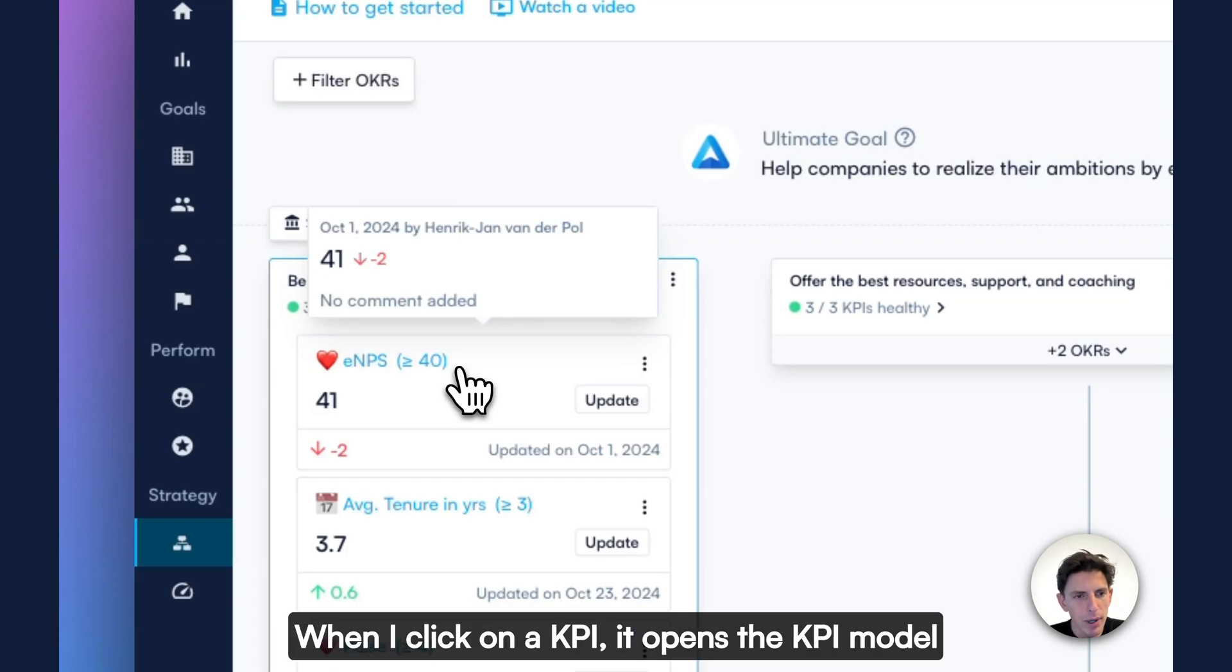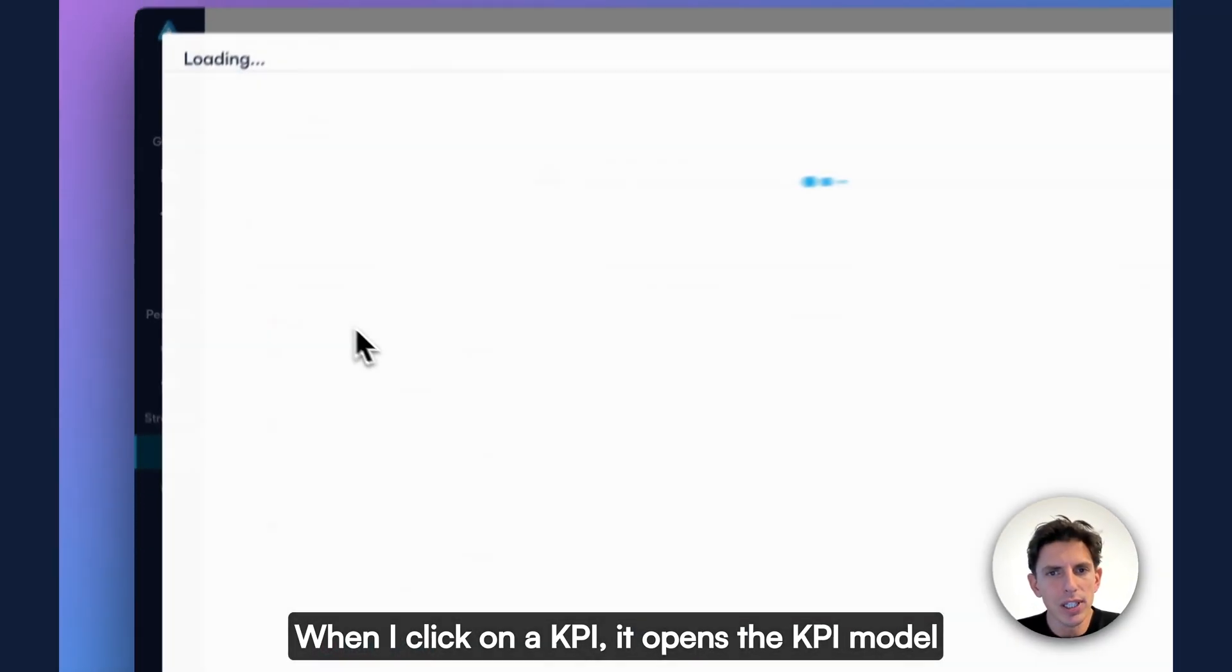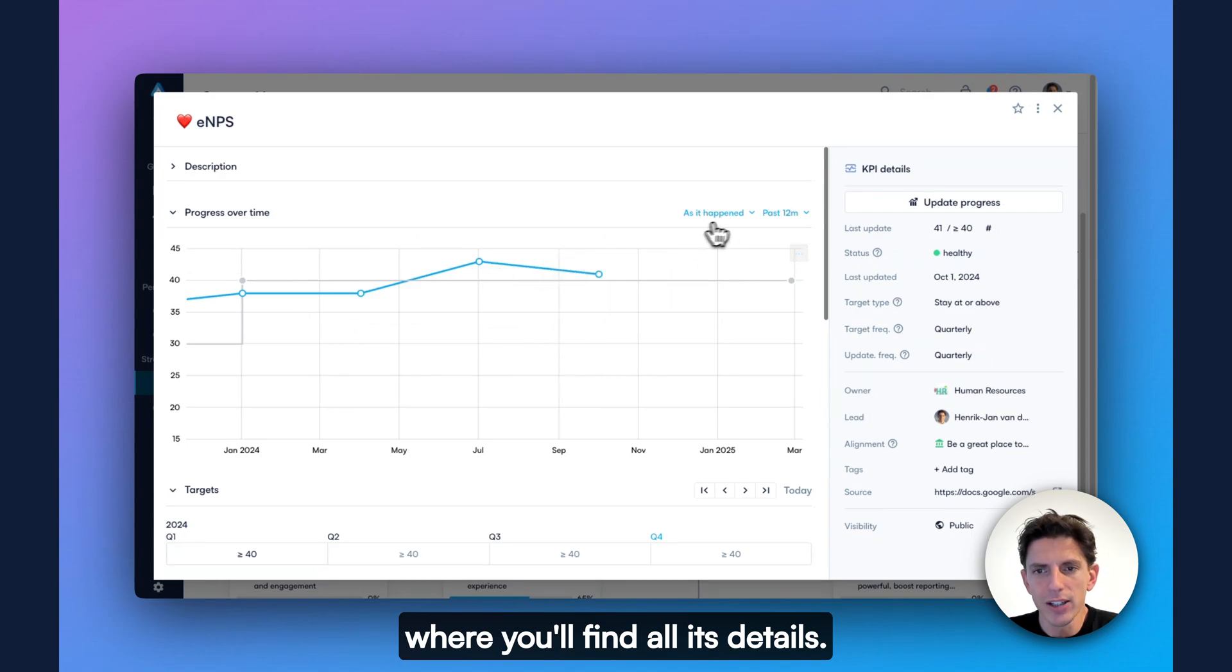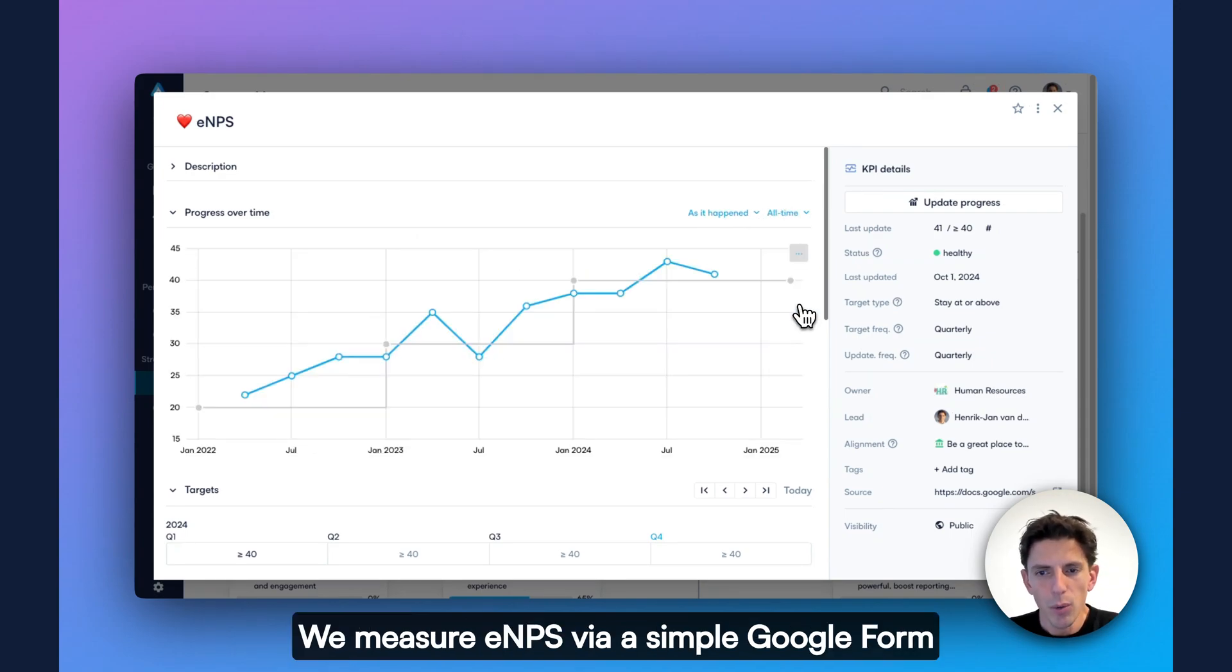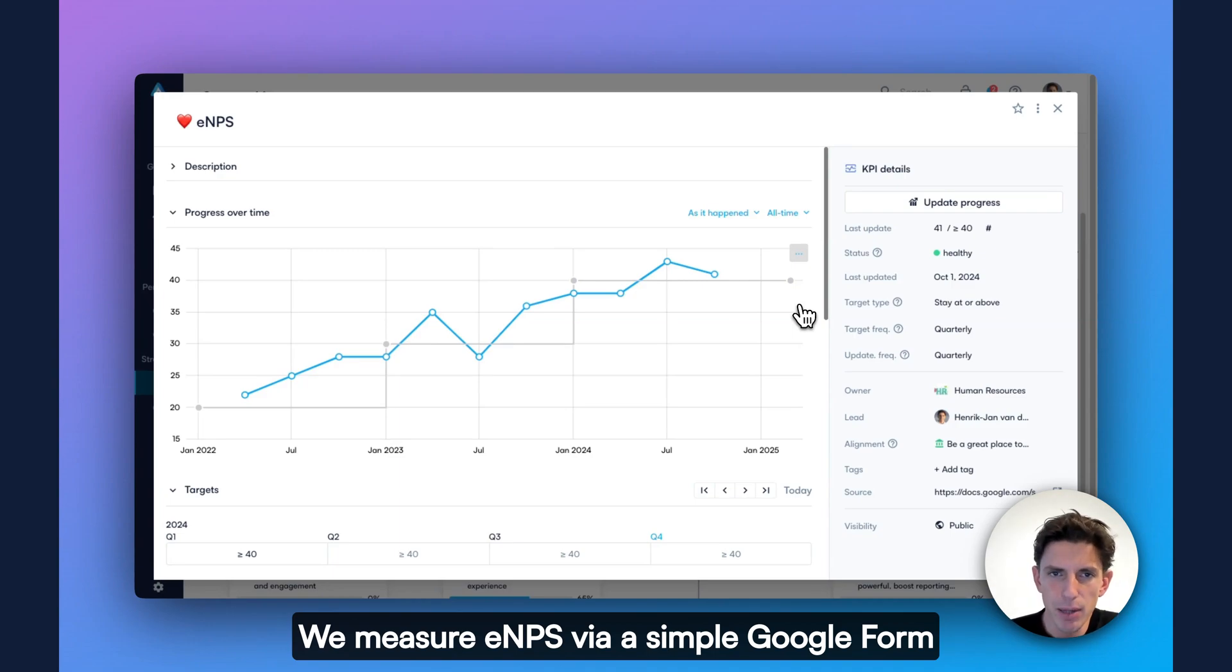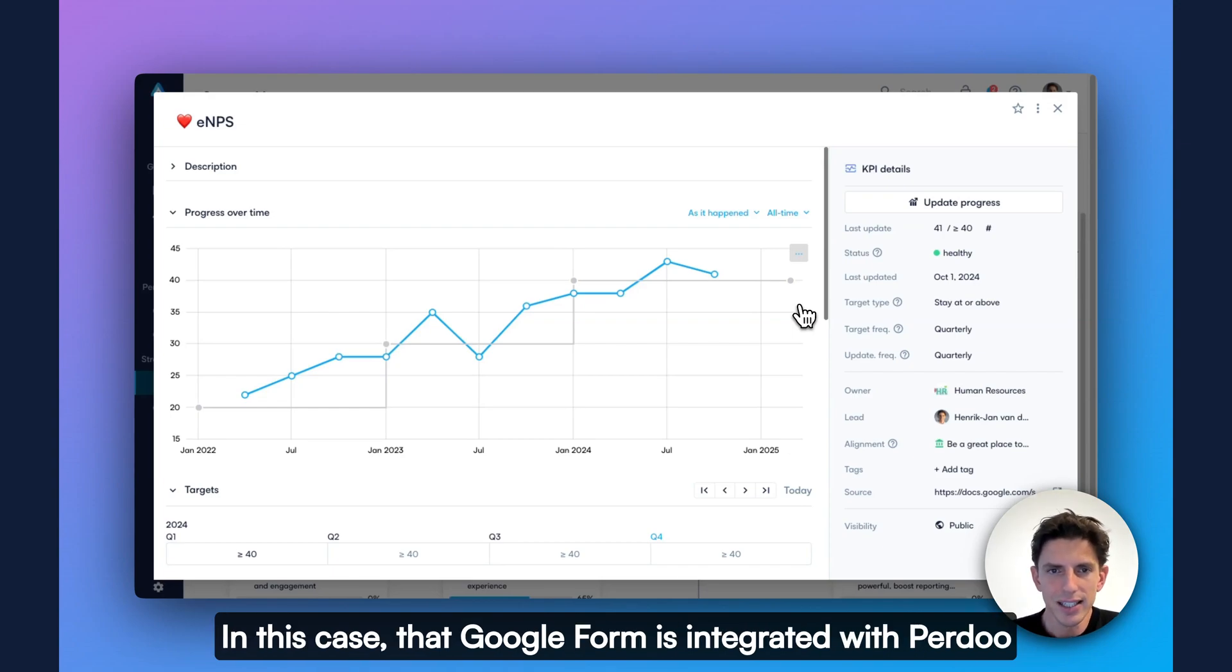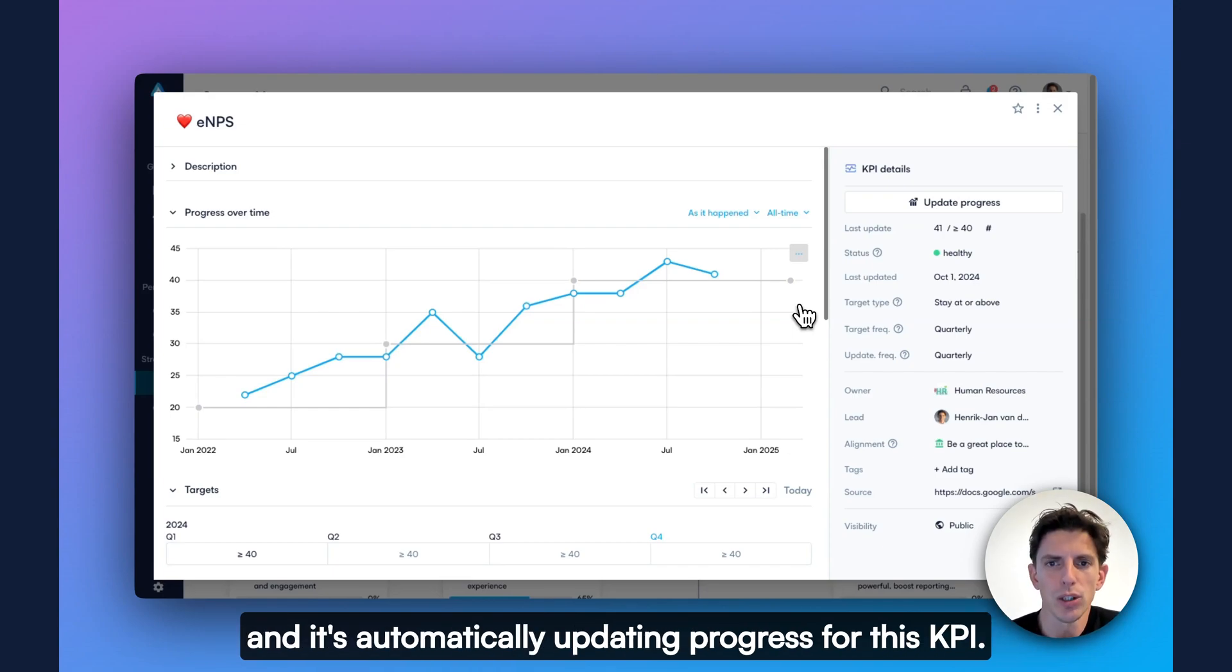When I click on the KPI, it opens the KPI model, where you'll find all its details. We measure EMPS via a simple Google form that we send out at the beginning of a quarter. In this case, that Google form is integrated with Perdoo, and it's automatically updating progress for this KPI.